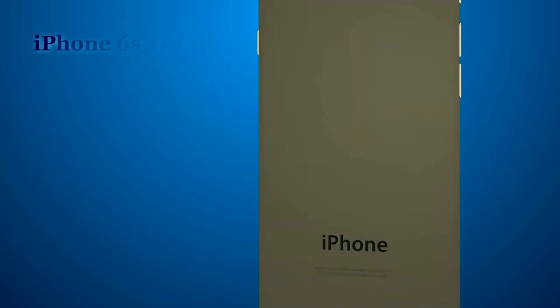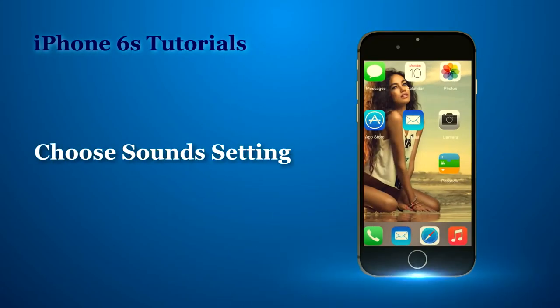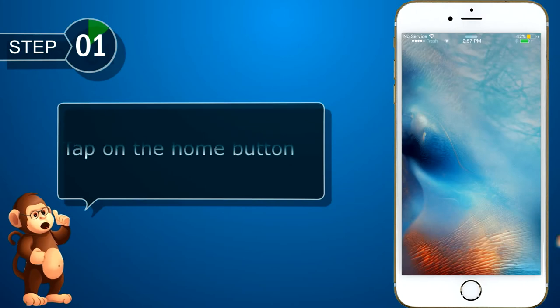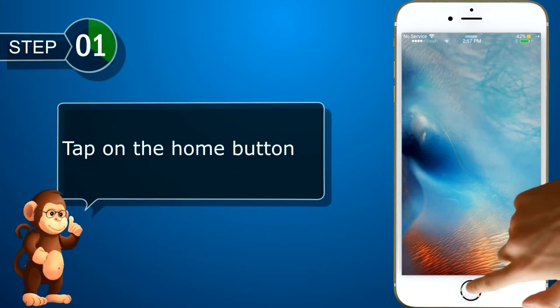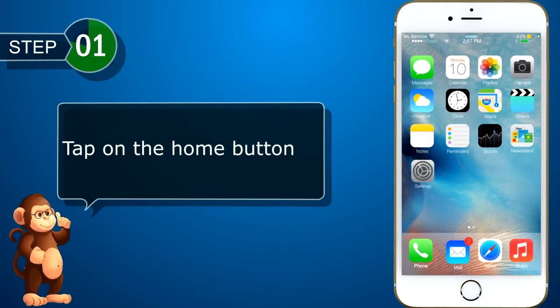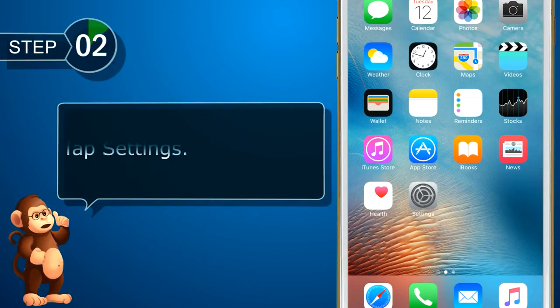Bananabook.net. iPhone tutorials. Let us see now how to choose sound settings. Tap on home button. Tap on settings.